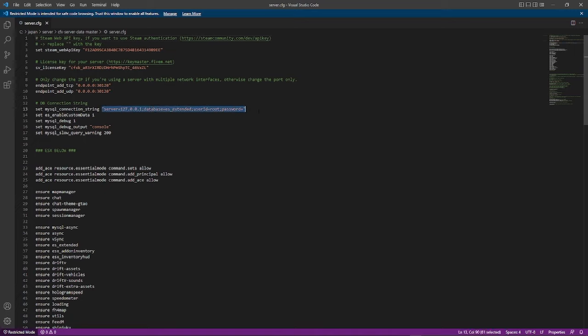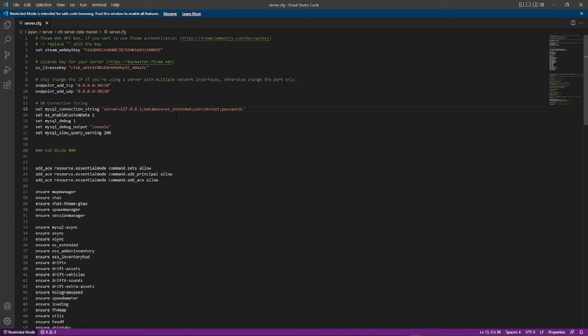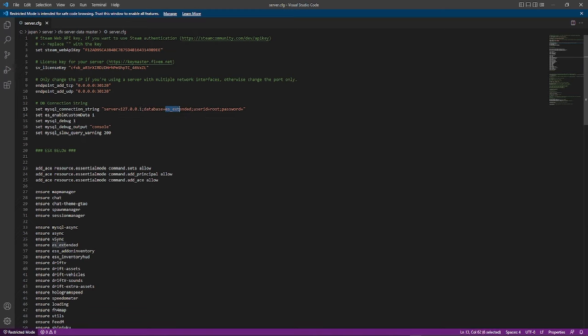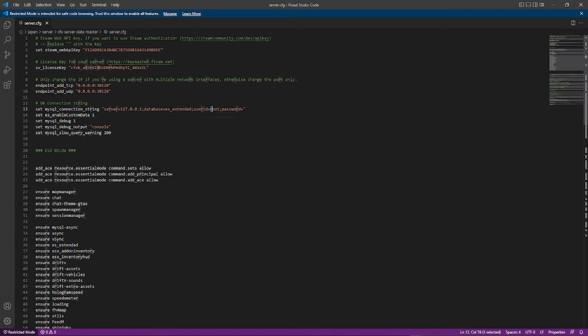If it doesn't put it in for you, all you have to do is put in the IP that it gives you for the database, the database name, the user ID, and the password. That's all you have to do for the database and it'll be set up.